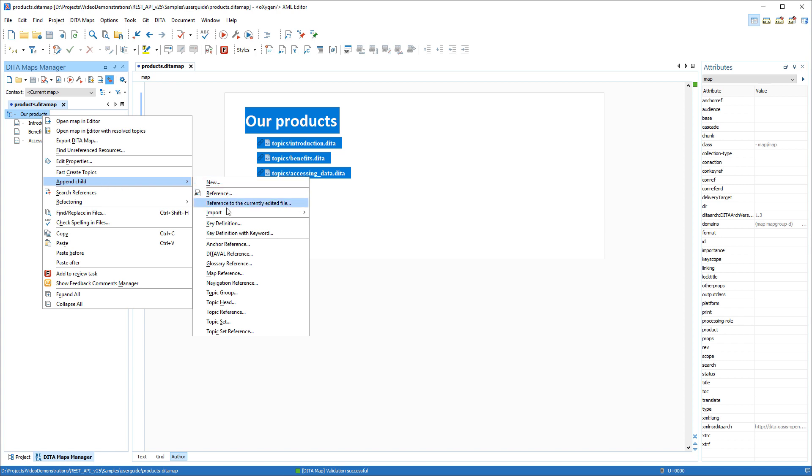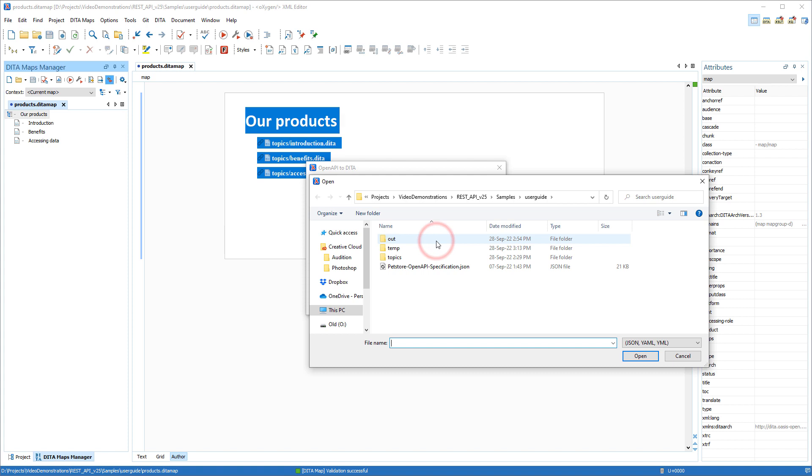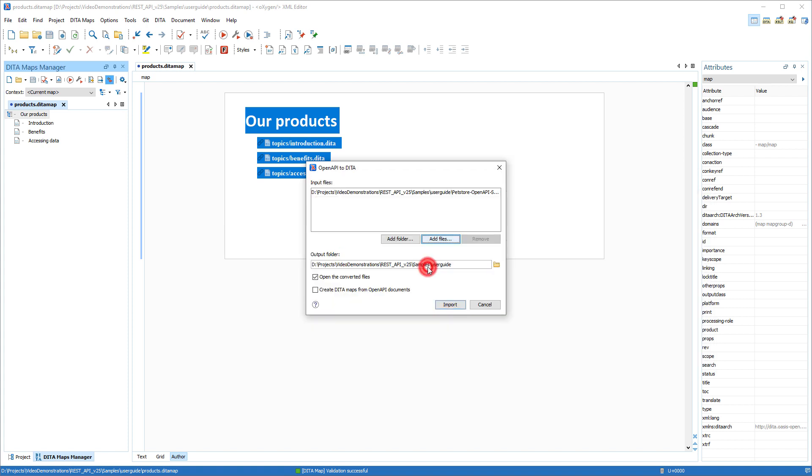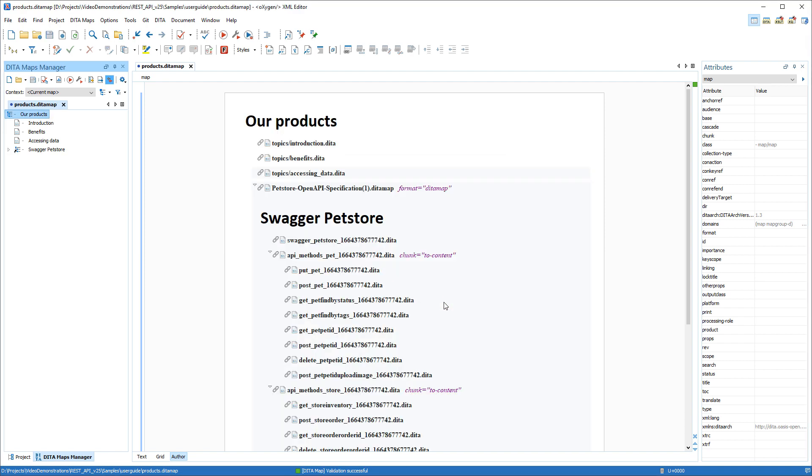One of the big improvements for the batch documents converter add-on is the addition of an OpenAPI to DITA conversion possibility. You can convert JSON or YAML files that conform to the OpenAPI specification to DITA. There's even an option that can be selected to instruct the converter to split the documents into separate DITA topics that are then referenced in a newly created DITA map.